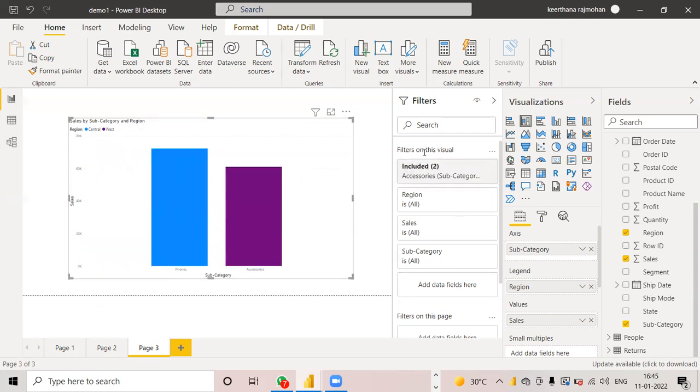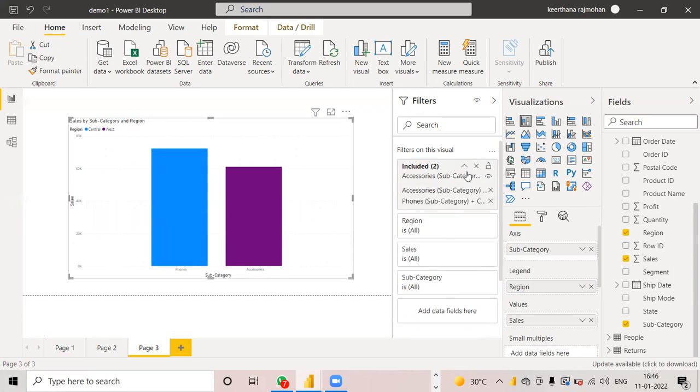After that, you can see on the filter pane in this filter pane, it has already filtered. The data is filtered. You can see the data has been filtered. So this field visual has been filtered.